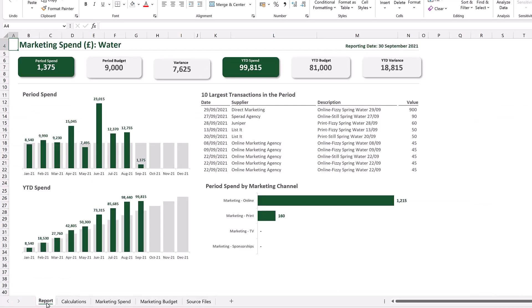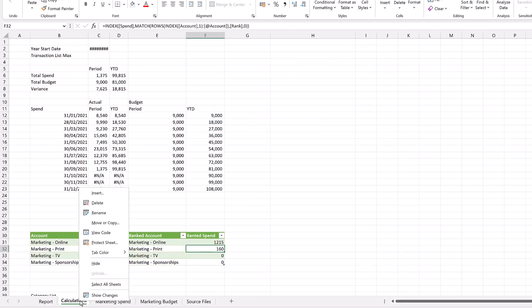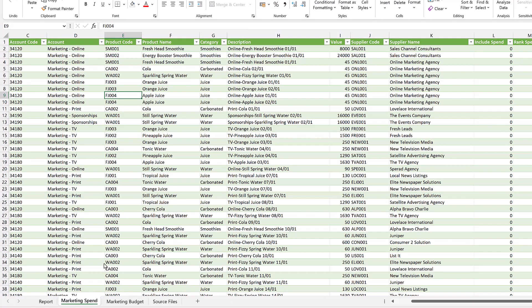Now we want the end user to see the report tab but not necessarily any of the others. So what we can do is on this calculations tab, I can right-click and select hide, and it disappears from the list of tabs.